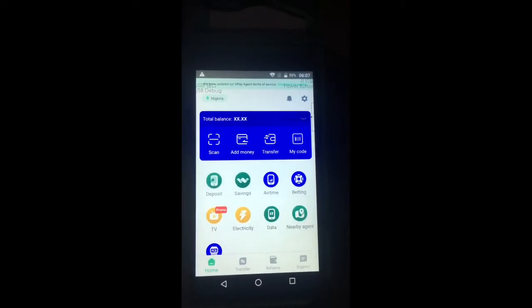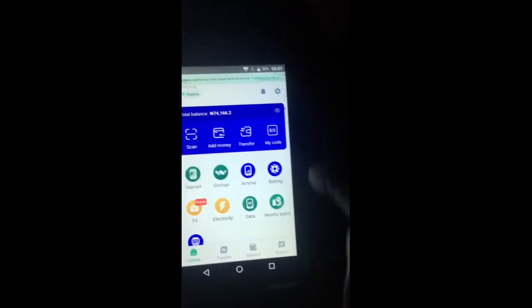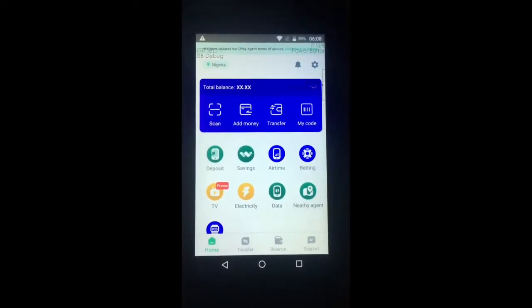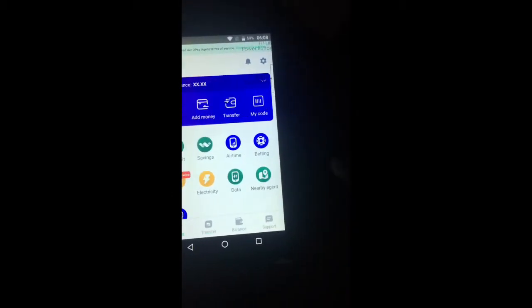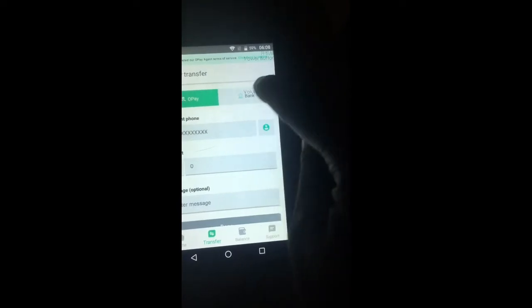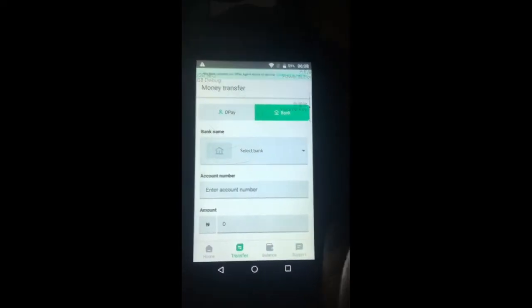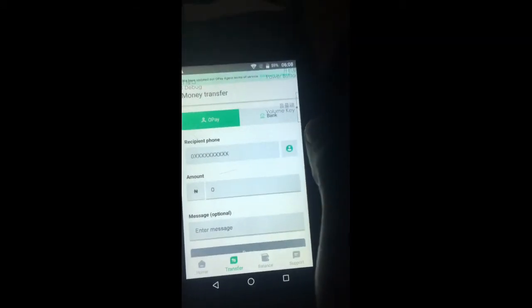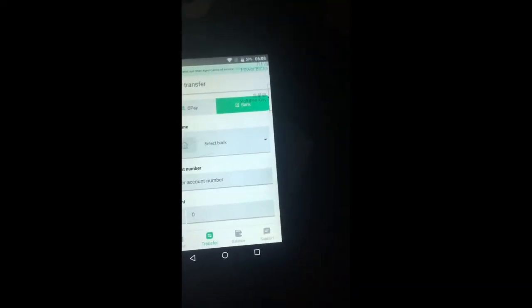I've entered my password and it has signed me in. Here is where I can make a transfer. If I want to see my balance I tap here; if I don't want it visible I tap again. To make a transfer I click on 'Transfer.' Most transfers go to a bank, but sometimes customers want to transfer to an Opay account, since Opay now functions like a bank, formerly on Zenith Bank.